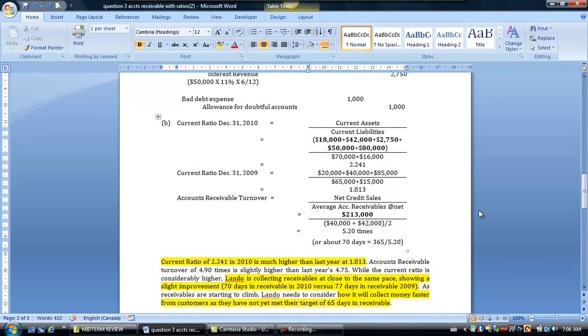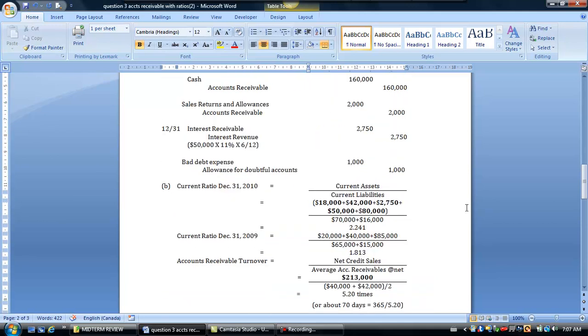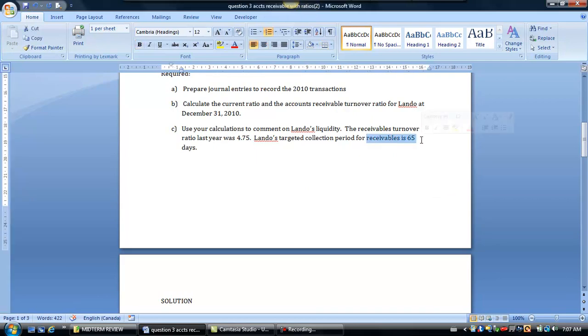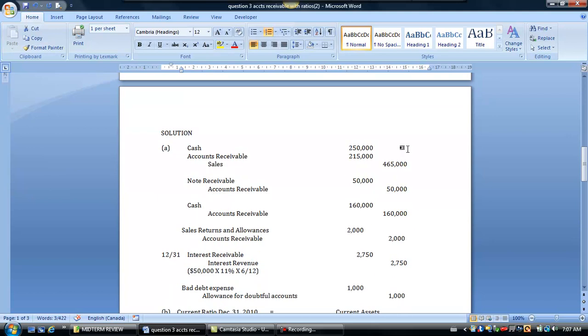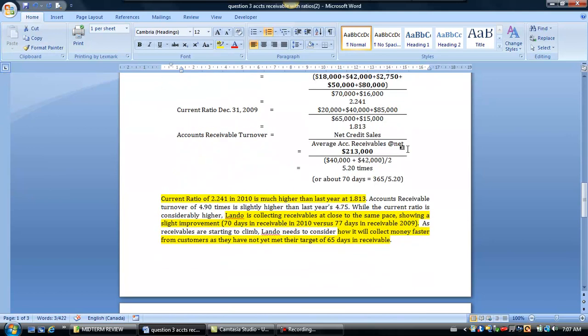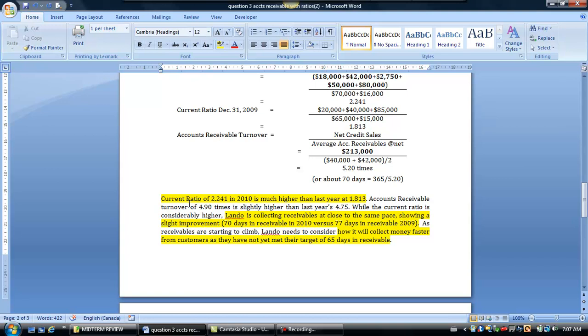Now, if we have to do an analysis of which they asked us to do, to comment on the liquidity, given that they had a target, you remember in the question, they did have a target for their collection period for receivables being 65 days. So if we go in and look at our data, we can see that the current ratio was higher in 2010 than it was in 2009. So, that's looking a little bit worse, which is not really what we want.